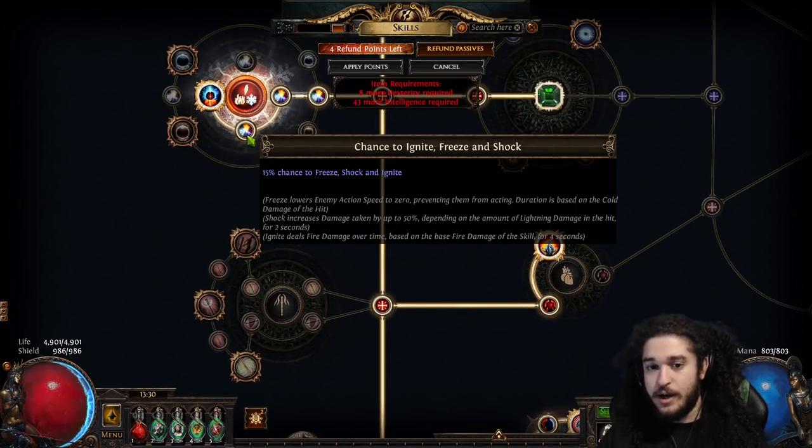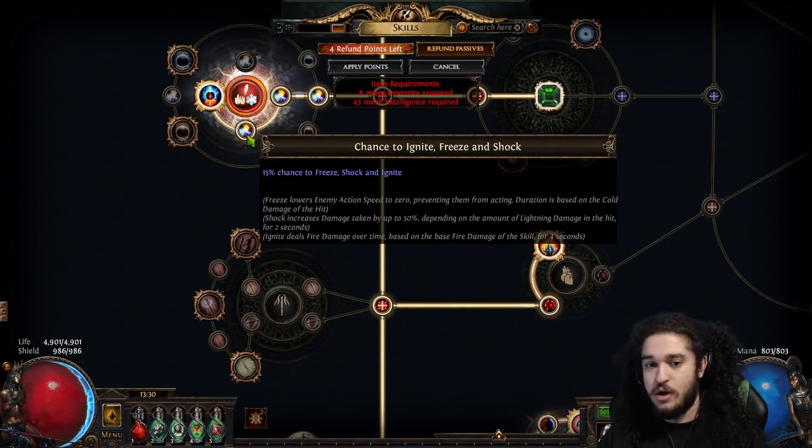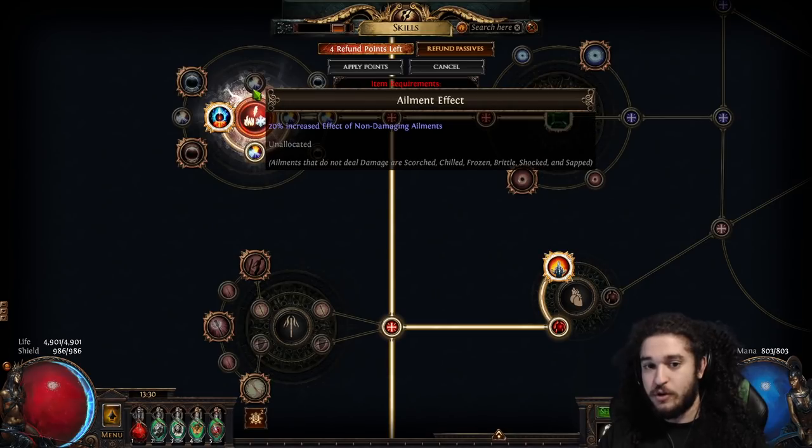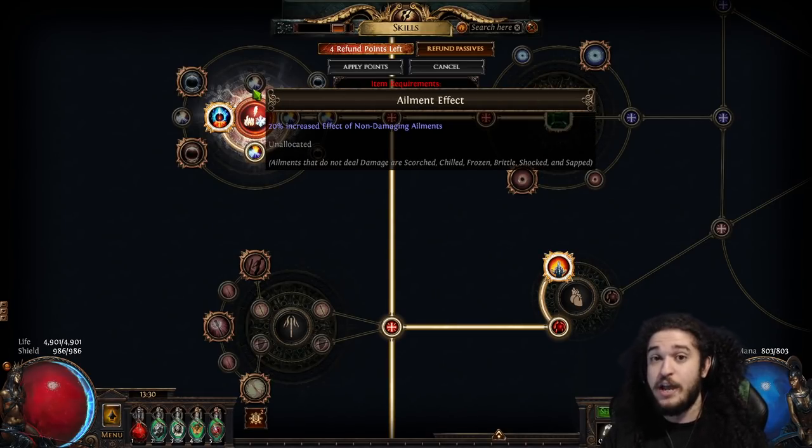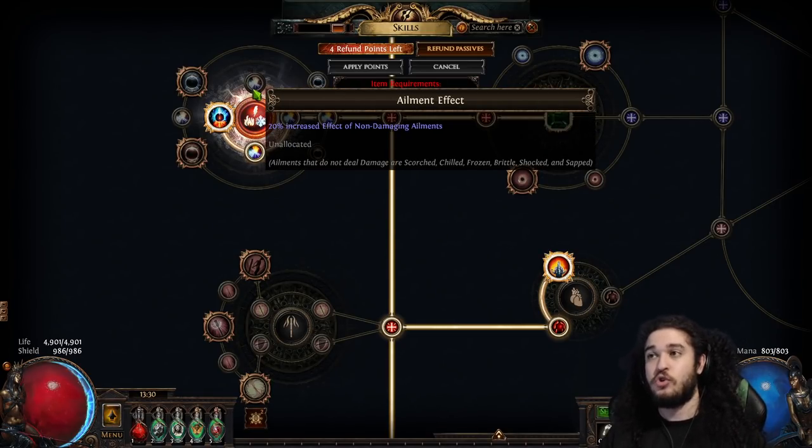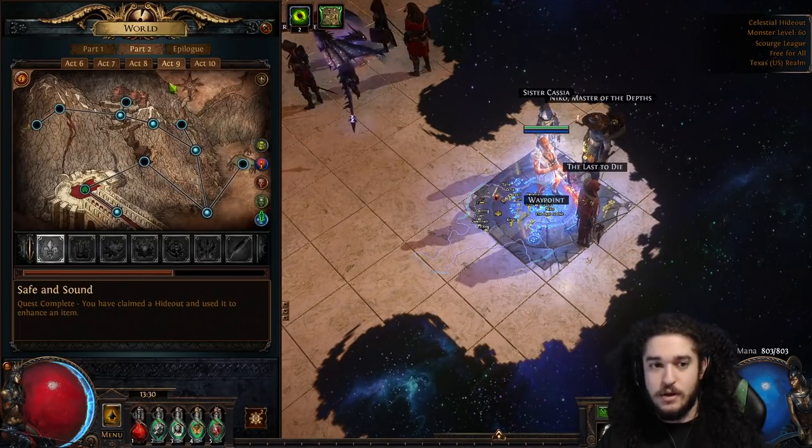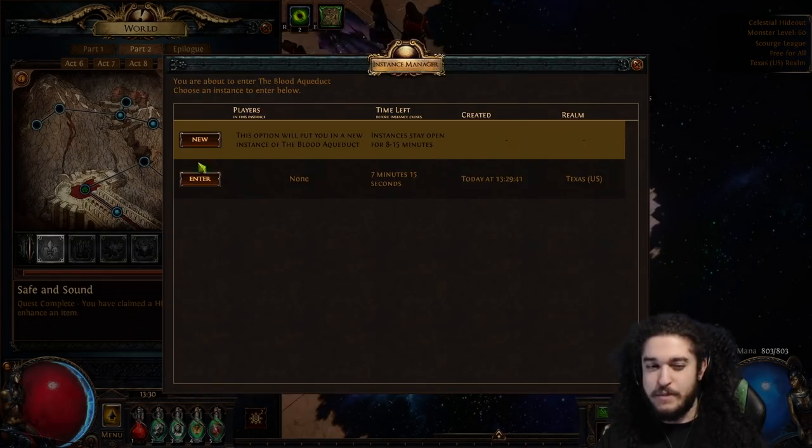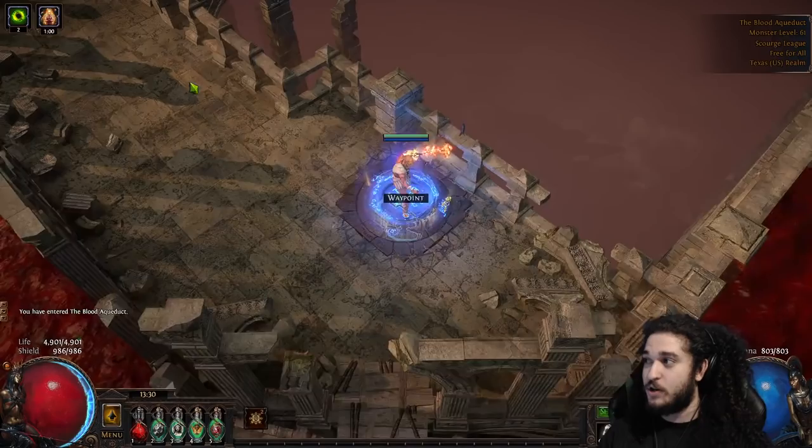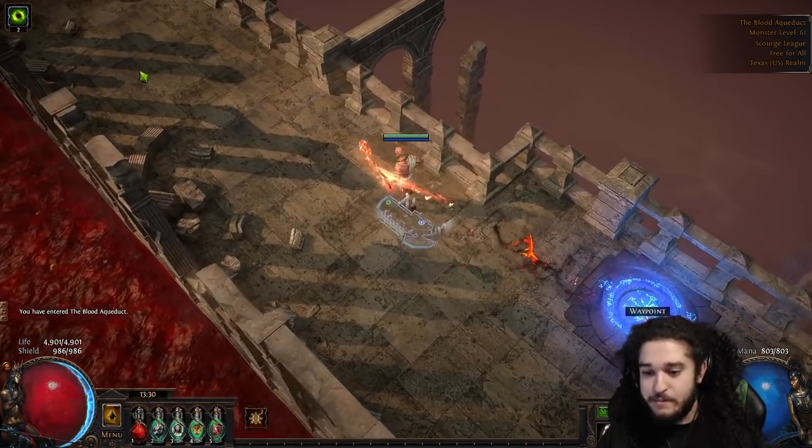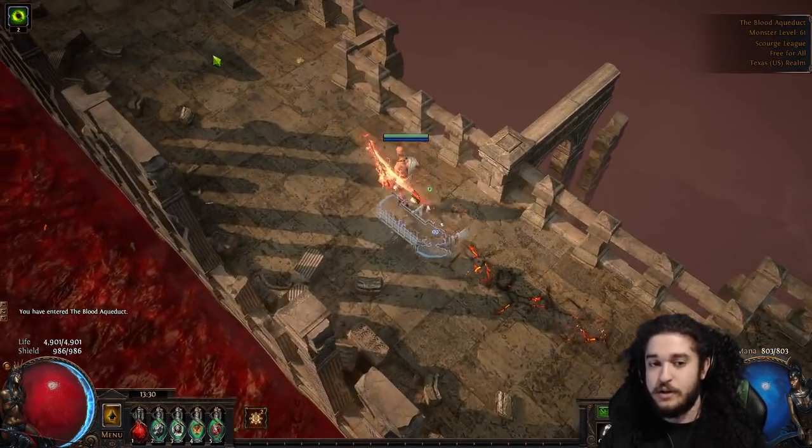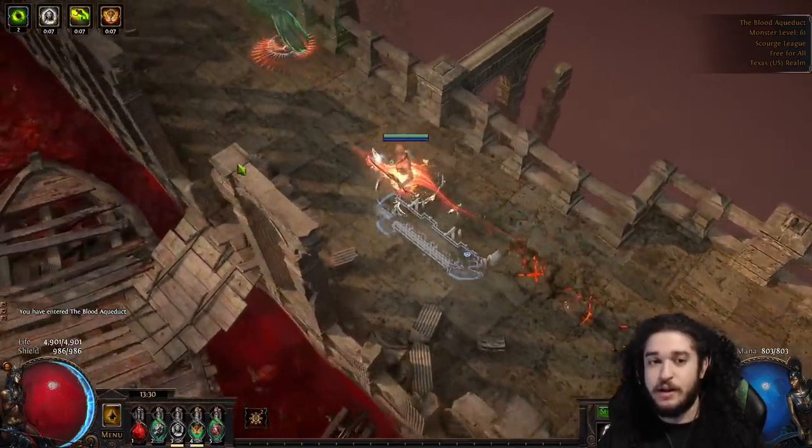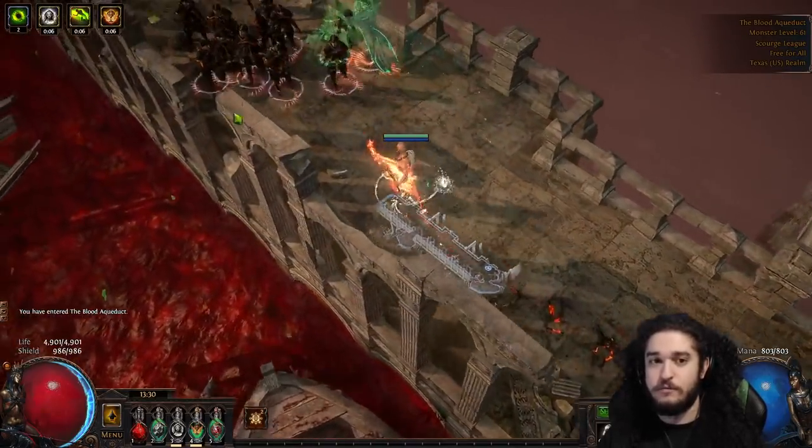The boots themselves can roll up to 50% scorch effect. Then you can take increased effect of non-damaging ailments, which actually increases your boss damage. Furthermore, nodes like this on the tree, normally we'd take this for chance to ignite, but we can switch it for increased effect of non-damaging ailments that will directly apply to your scorch. Just as a quick example, this might take like a minute to showcase because it's kind of scuffed and this is going to look very bad, but I want you guys to get a little bit of an idea of what I'm referring to.